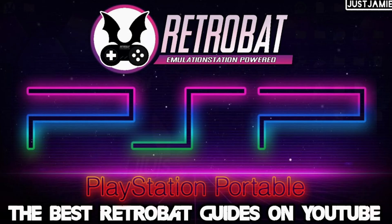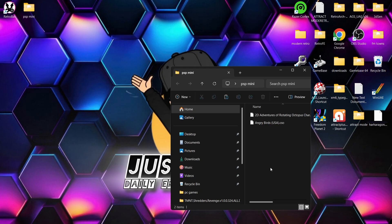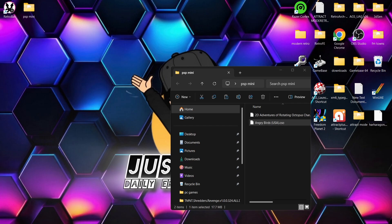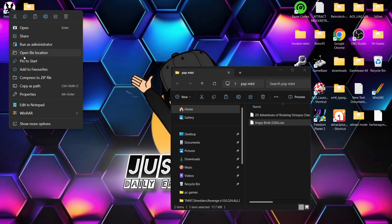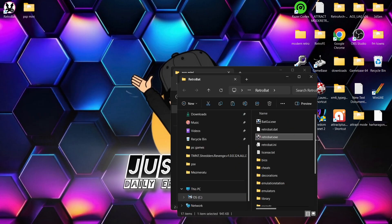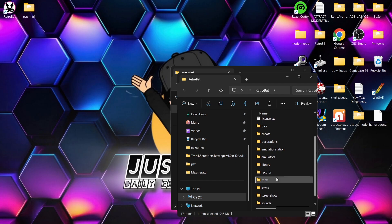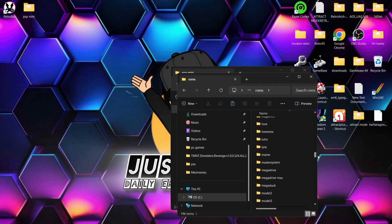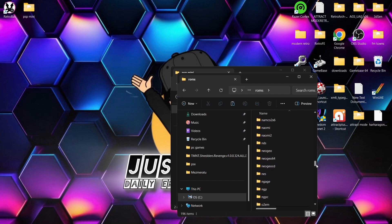PSP Mini Games — obviously you would have bought these from the online store through the PSP back in the day. The files being accepted here are .CSO files and they work really well. I've already tested this out before doing this video. All I need to do to add PSP Mini Games is right-click on the RetroBat shortcut, open file location, and it's literally just a case of putting your .CSO games inside your PSP folder.